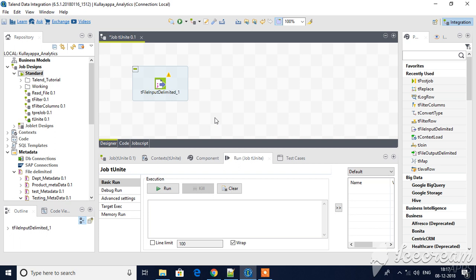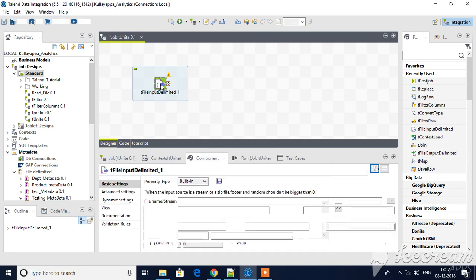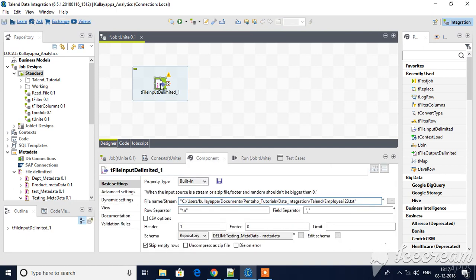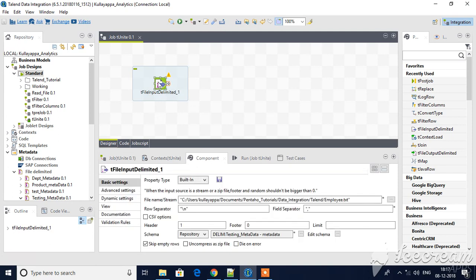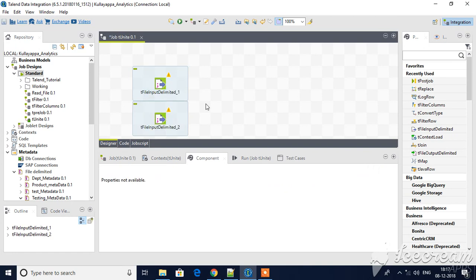Hello guys, welcome back to Talented Tutorials. In this tutorial we will see how T-Unite will work. I already have one delimited file available in my workspace. I have configured the details as well. Let me copy this and use another one. Now there are two delimited files available in my location. Let me drag the Unite component.